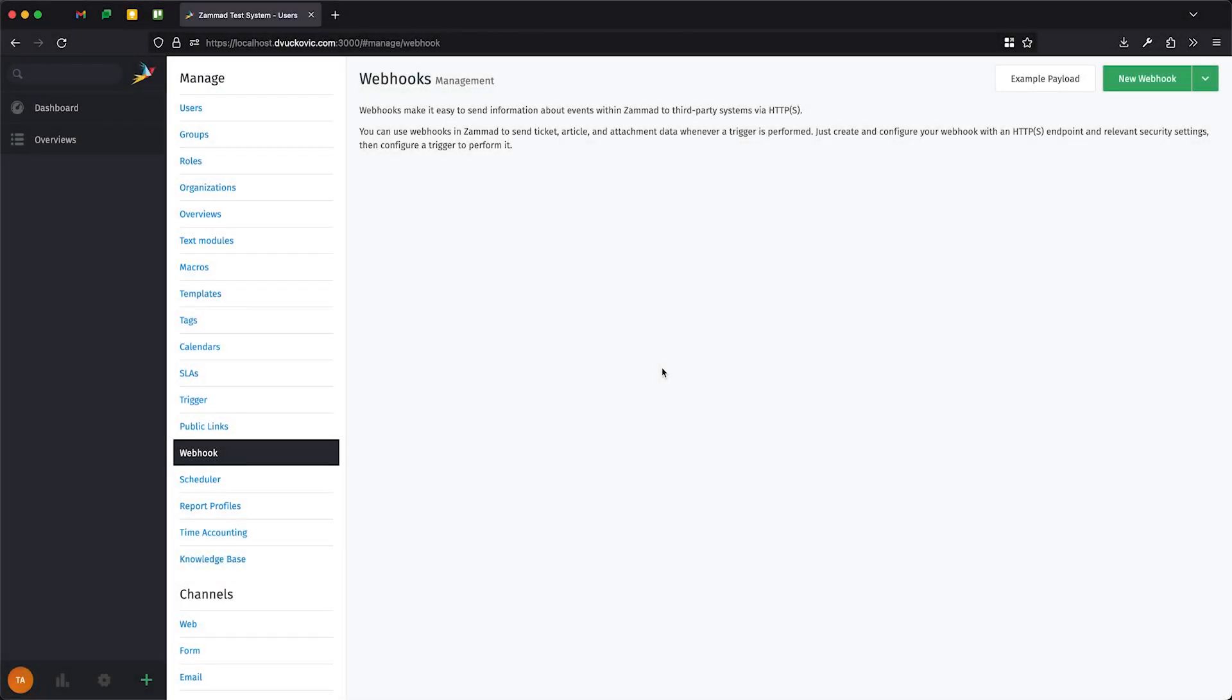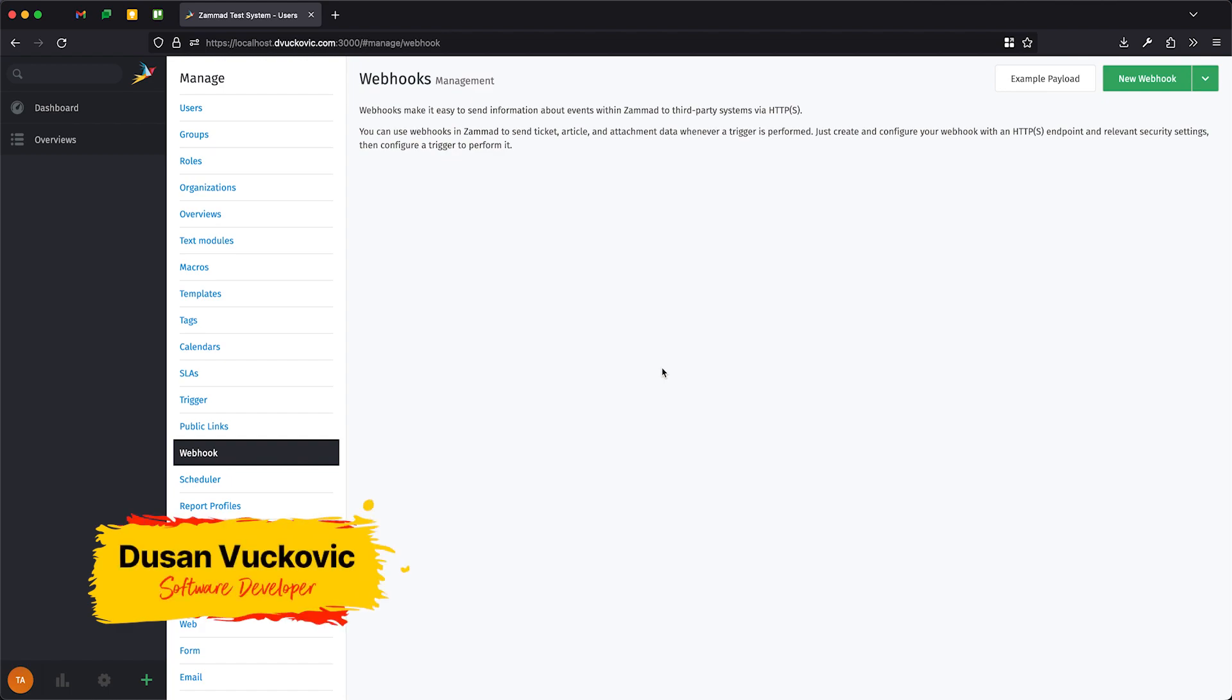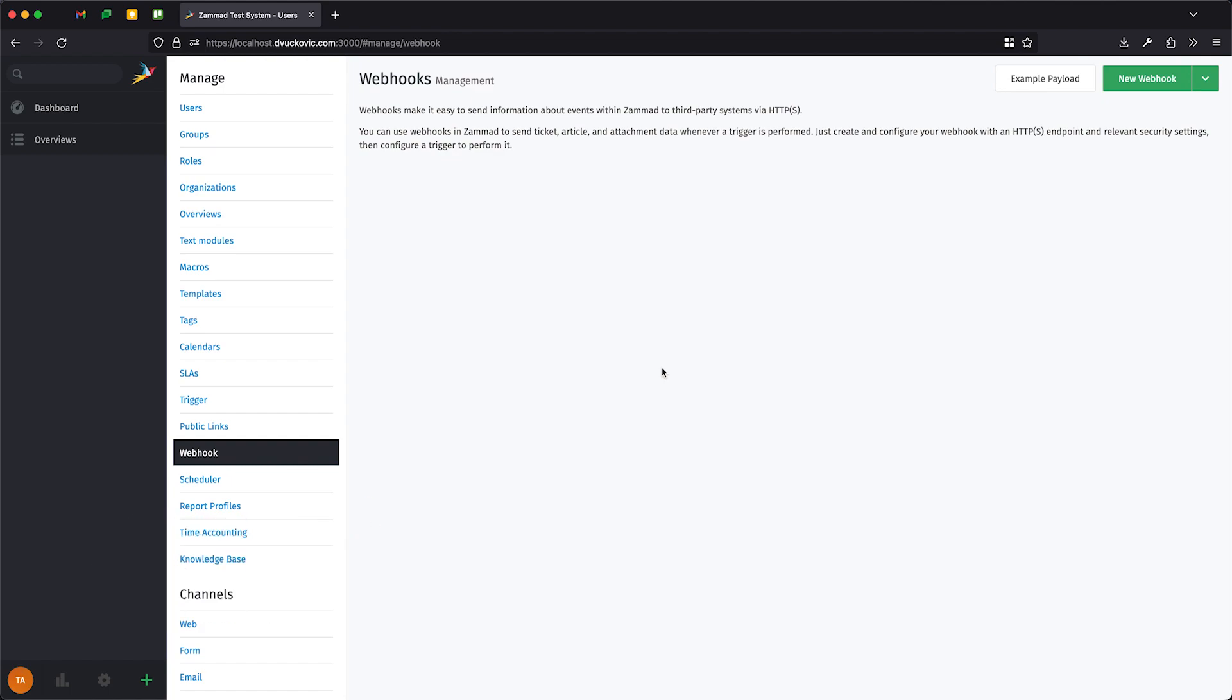Hi, my name is Dusan and I'm a developer for ZAMAT. In today's video, I would like to give you a real-world example on how to use our webhook feature to post messages to Microsoft Teams channel when tickets are escalated.